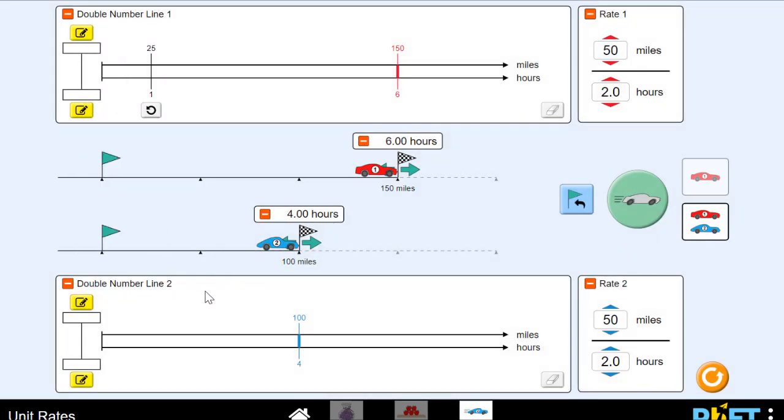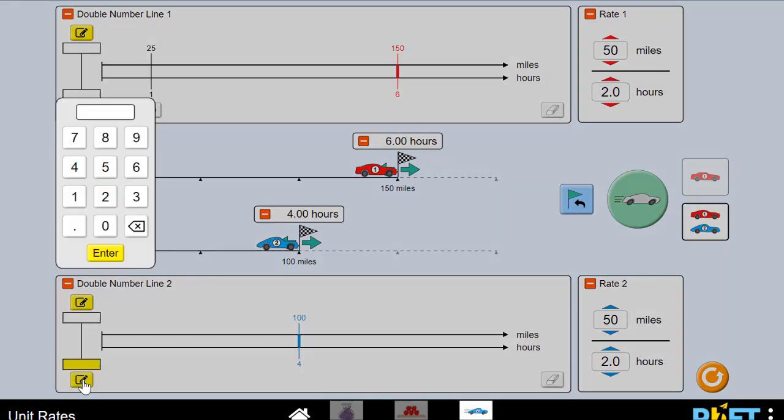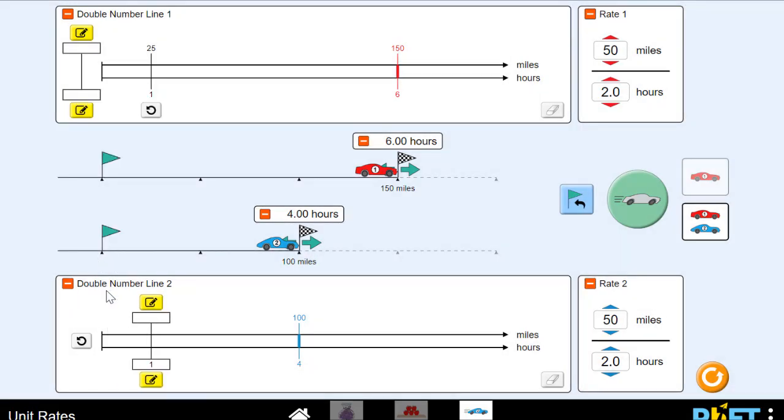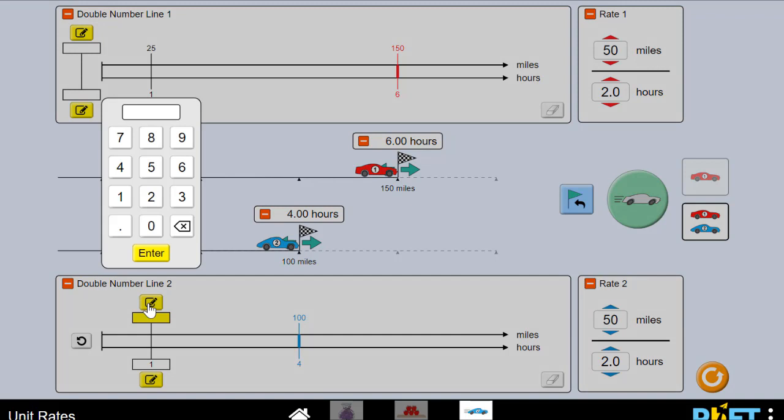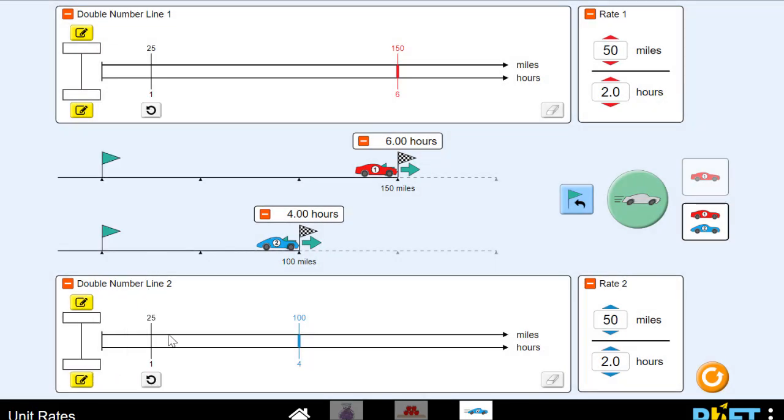And let's see about the unit rate for our bottom car. Blue car travels 100 miles in four hours. So if we divide the bottom by four, we get one hour. And 100 divided by four is 25. So their unit rates are the same, which they should be because their rates were both the same. So they're each traveling 25 miles per hour.